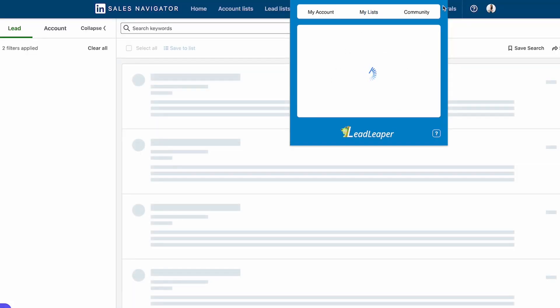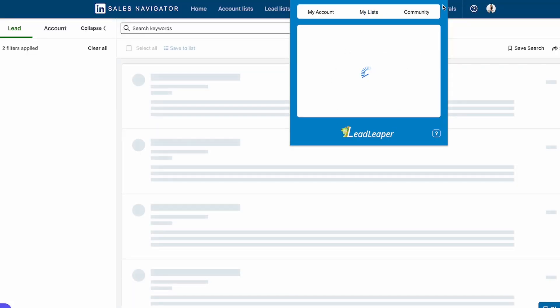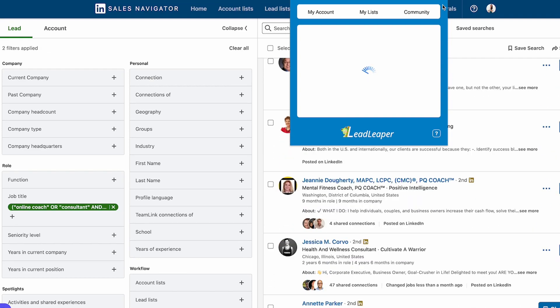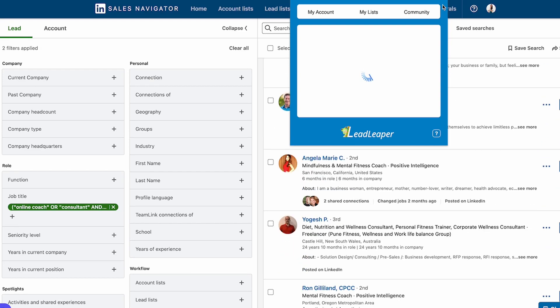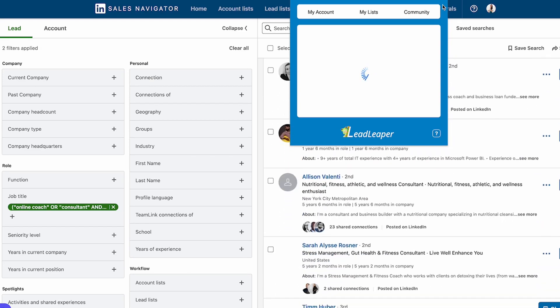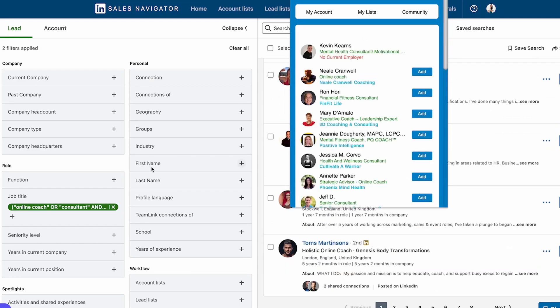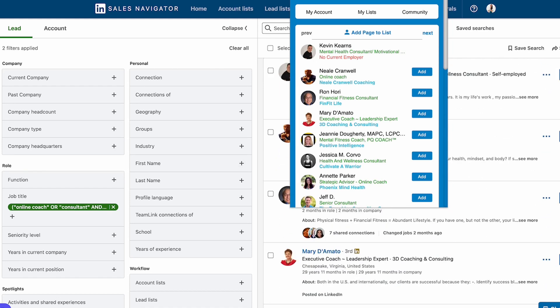Lead Leaper is really simple — it's a Chrome extension that costs around $15 to $20 a month depending on how many leads you want to scrape. All I have to do is install it, click it on the search results page, and in seconds I have an entire spreadsheet of emails of guests that are great for my podcast.